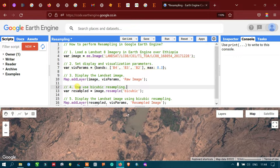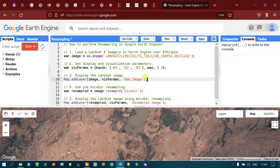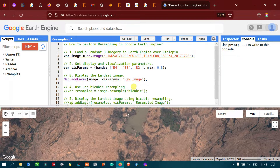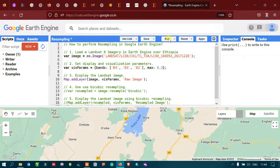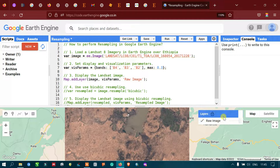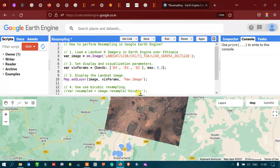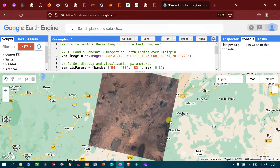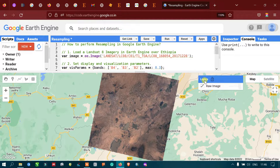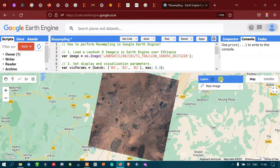To perform resampling, we will be using the bicubic technique. But first, let us display the raw image. To display our raw image, go to the option called Run and click Run Script. It is loading — yes, we have our image. In the layer panel, we can see our raw Landsat 8 image without any resampling technique applied.